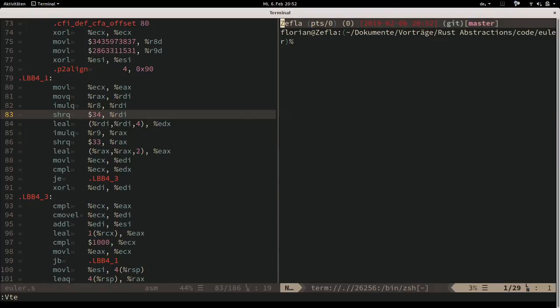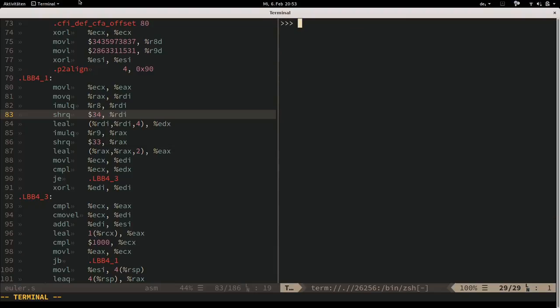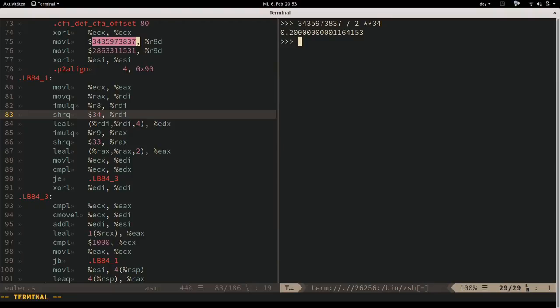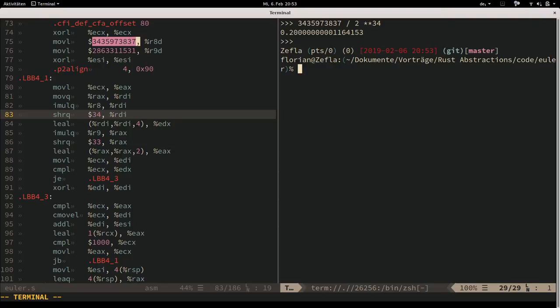One helpful way to look at this: take that constant and consider that right-shifting is the same as dividing by that power of 2. If you divide it by 2^34, you get approximately 0.2 - which is 1 divided by 5. So this is essentially fixed-point multiplication by 0.2, then throwing away the digits you didn't want. A very fancy way of doing integer division by 5.